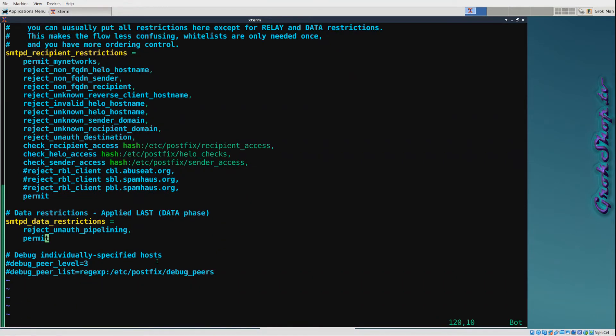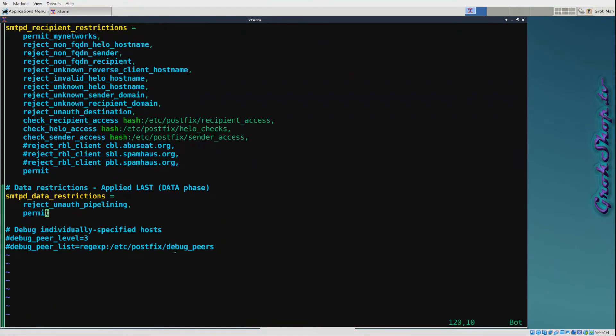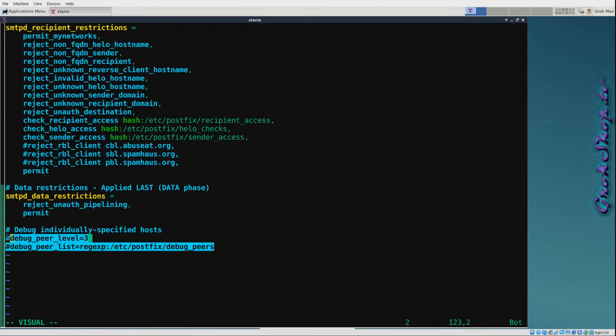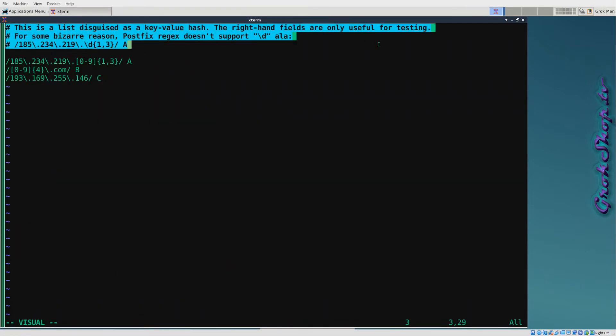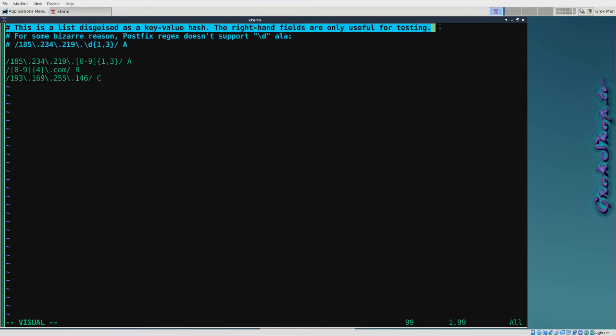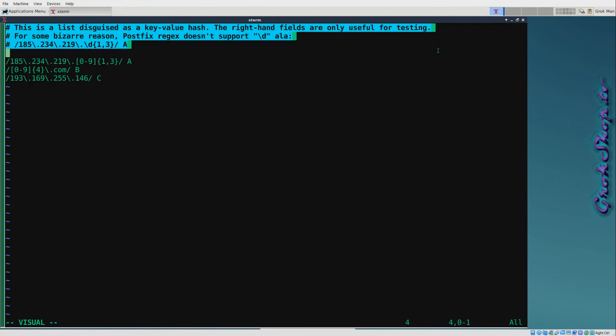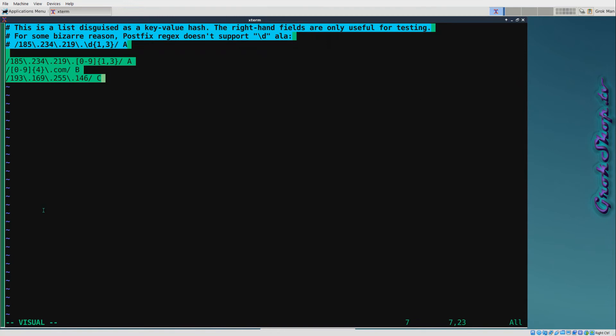A really nice feature Postfix has is this ability to debug individually specified hosts, and this is how you do that. I'll show you the file that I set up - it's a regex file. You can do it with a regular hash, but note this is just a listing. These fields to the right, I have A, B, and C - they don't mean anything, they're just placeholders.